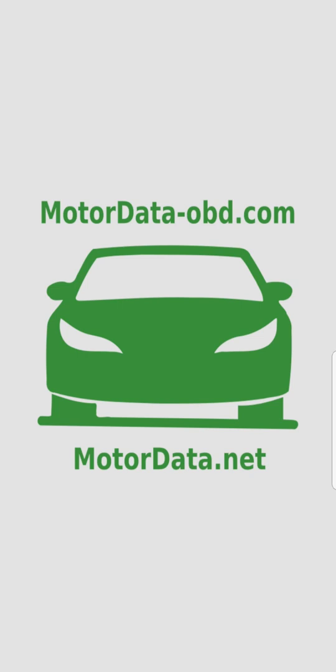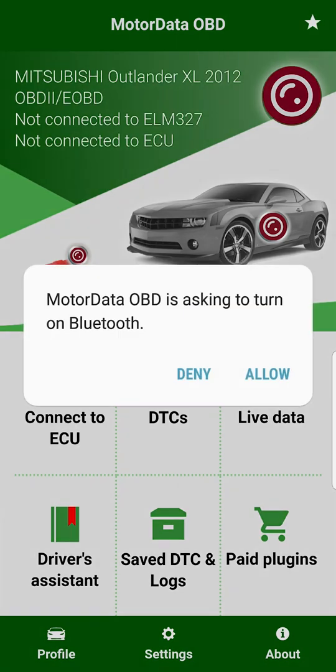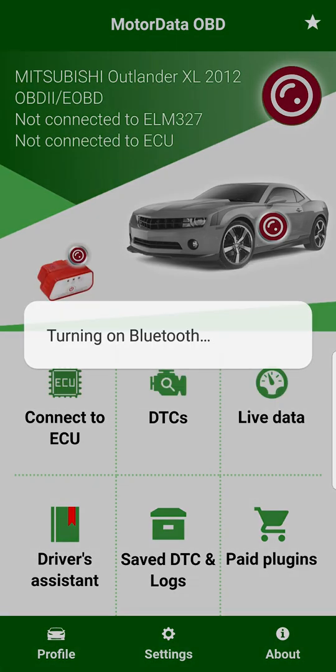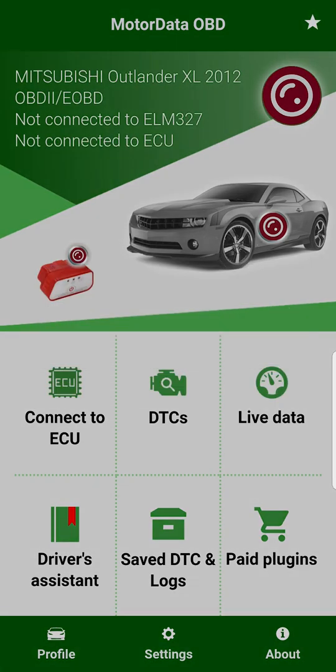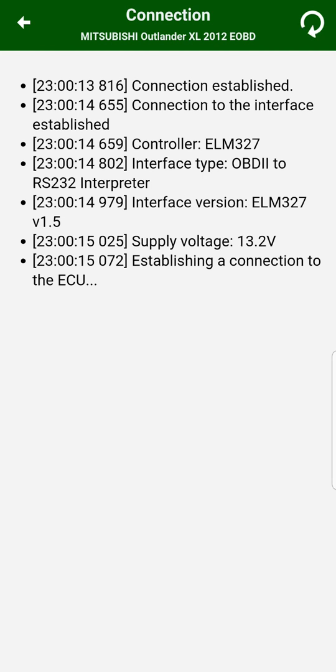You can erase engine diagnostic trouble codes for free with MotorData OBD car scanner. Please download the MotorData OBD app for free, open it and connect to your car. You will need an ELM327 adapter. First of all, we need to connect to our car using the OBD2-EOBD protocol for free.